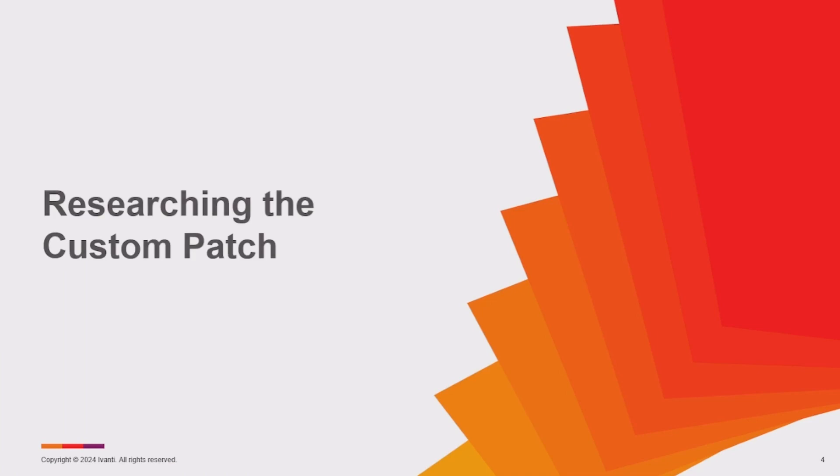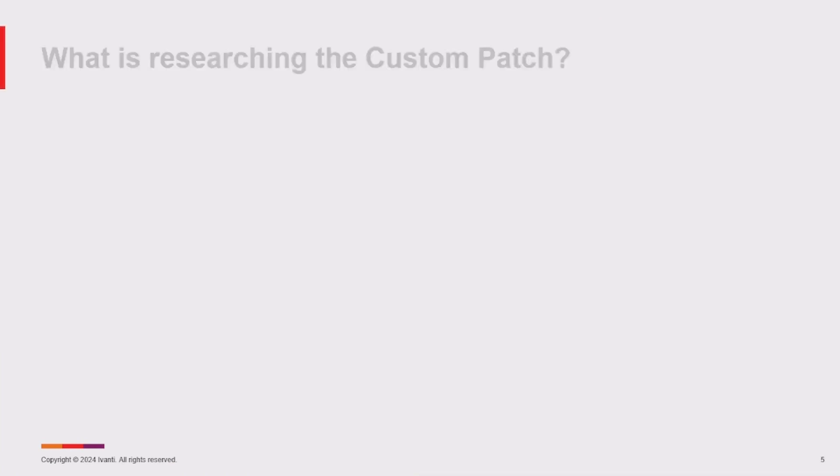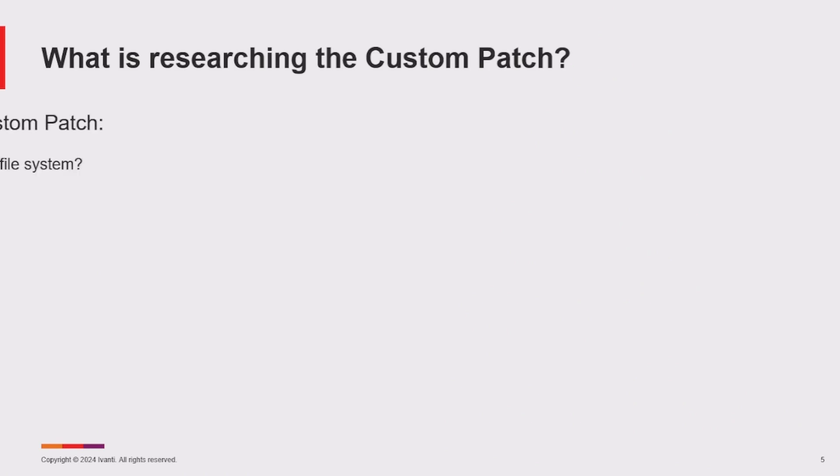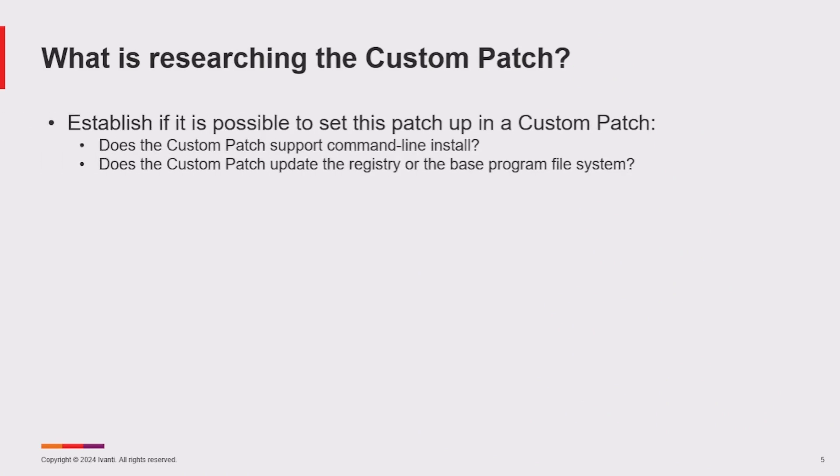Let's get started with researching the custom patch. So what do we mean by researching the custom patch? Essentially, we need to ask ourselves if the patch we want to import into security controls can be installed via a command line interface.